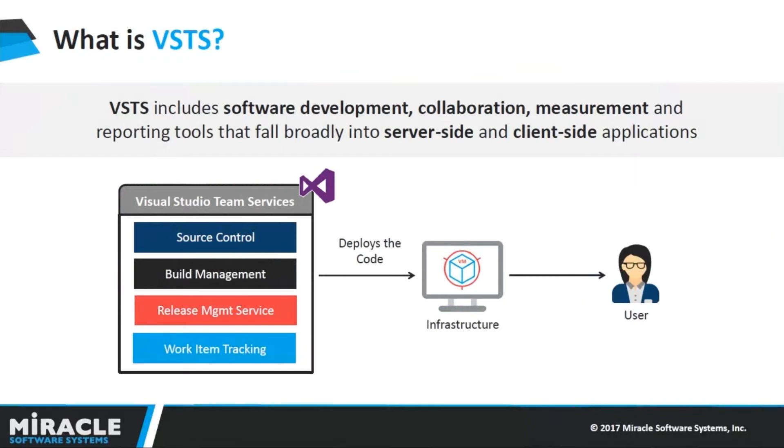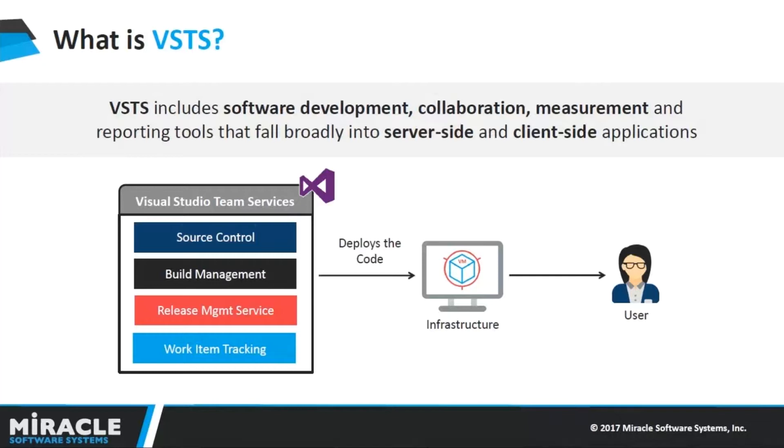So what exactly is VSTS? VSTS includes software development, collaboration, measurement, and reporting tools that fall broadly into server-side and client-side applications. With Visual Studio Team Services, it is very fast and easy for you to plan, build, and ship software across a variety of platforms.